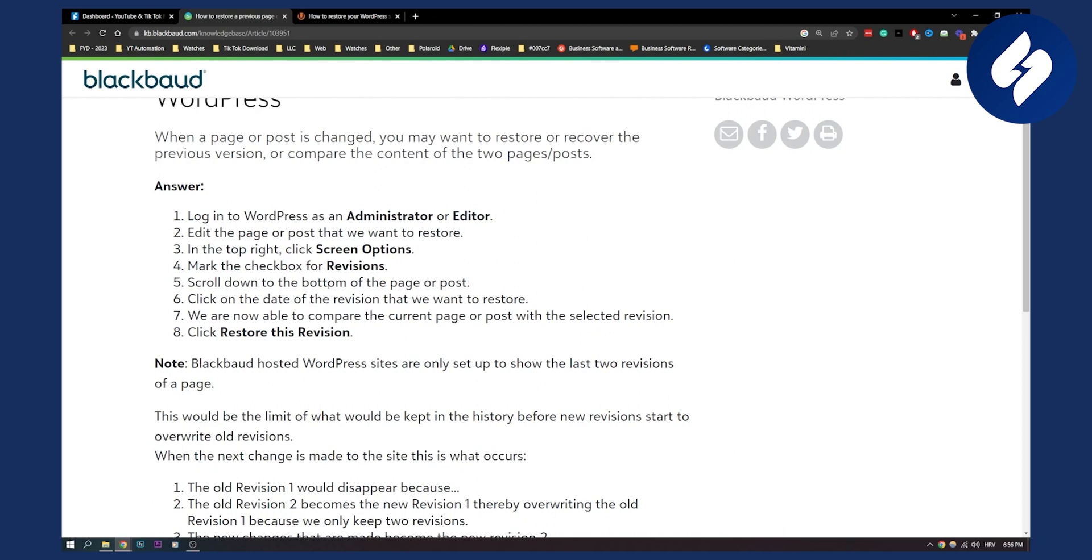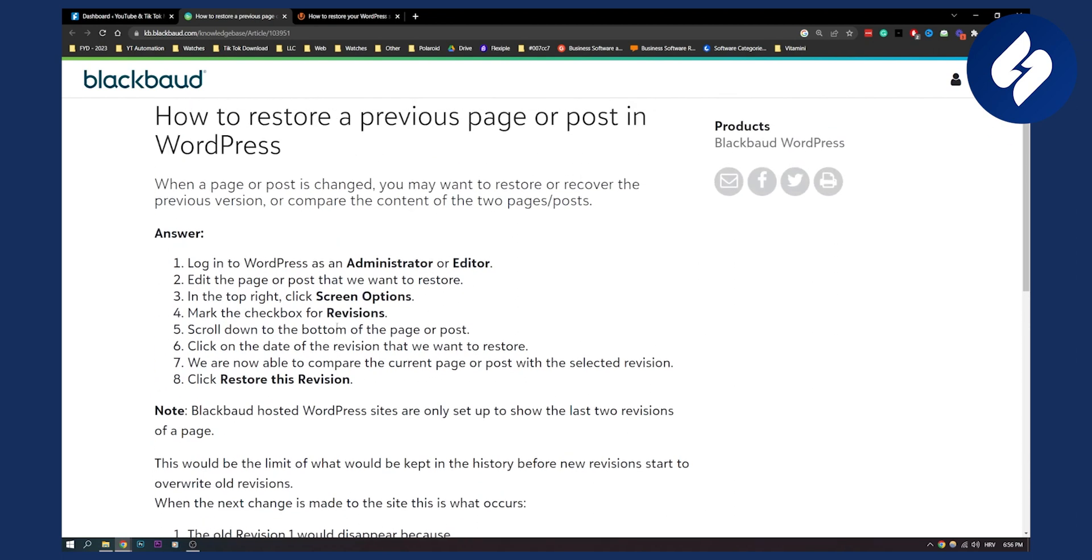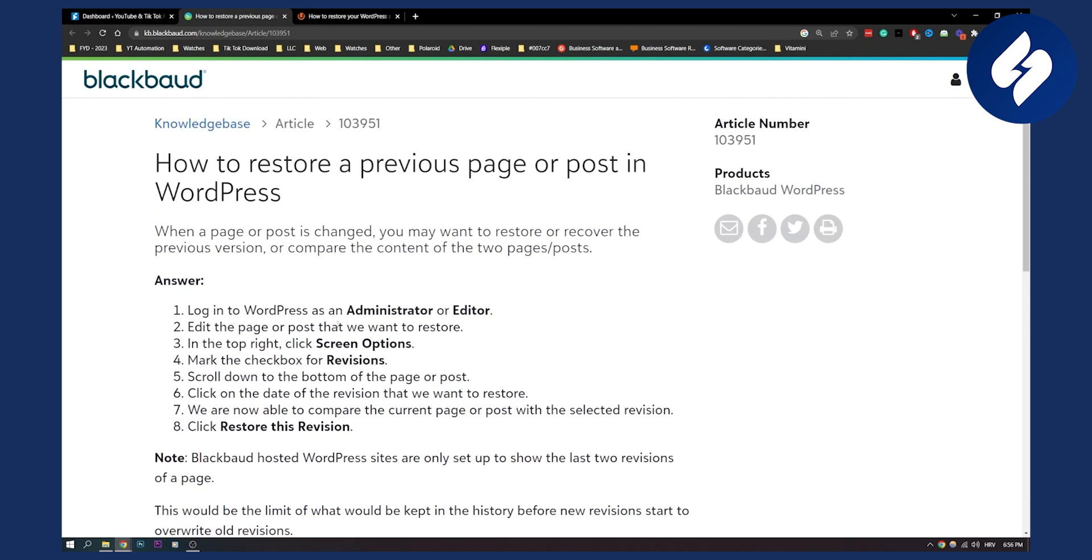Now you scroll down to the bottom of the page or post. You click on the date of the revision that you want to restore. And then you will be able to compare the current page or post with the selected revision. Now you can click restore this revision. This is basically how to do it if you want to restore a previous page or post in WordPress.